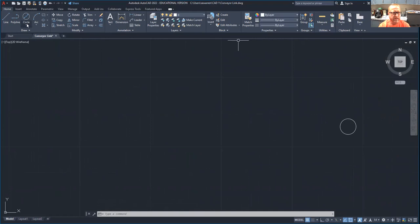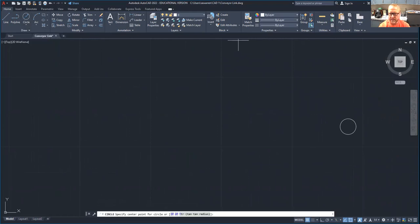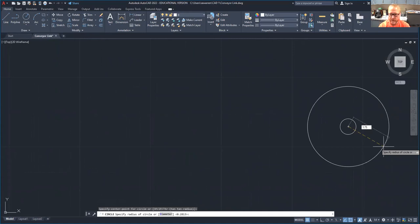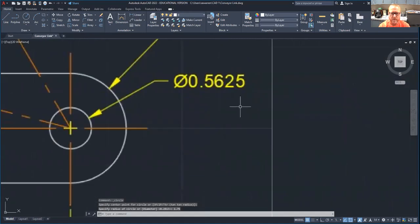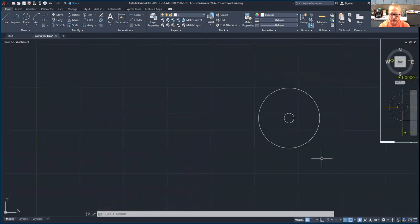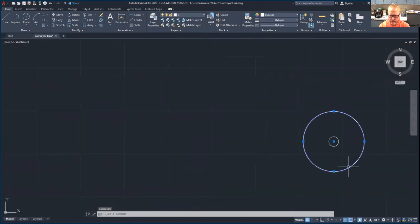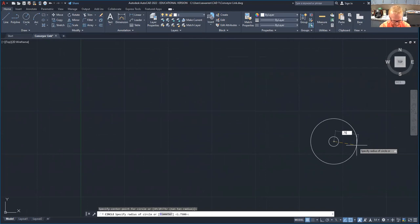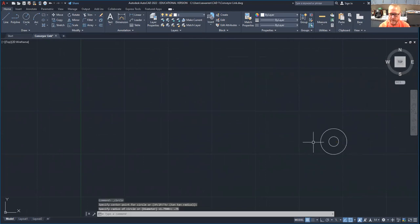Now we need to pick center radius. Make sure you get it on the center snap. That's going to be a radius of 1.75 — no, just 0.75. So let's delete that. That looked a little big. 0.75.